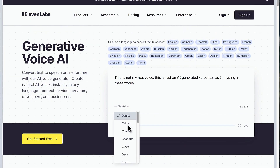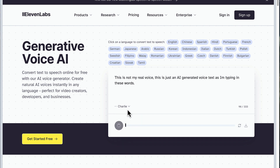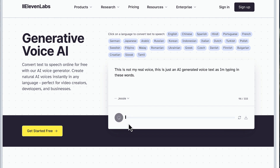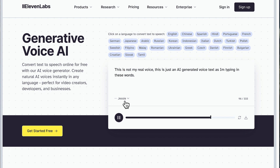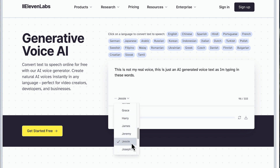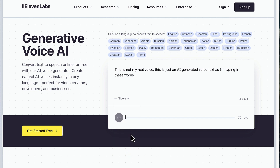This website uses AI to generate your text into a real human voice. All you gotta do is insert your text and choose the perfect voice that fits your request. For example, you can make it faster or slower, or change how it expresses words to make it sound just right. And there you have it — a complete video with a real human voice without using any human.